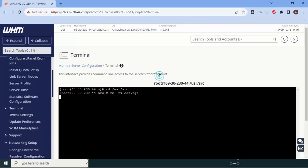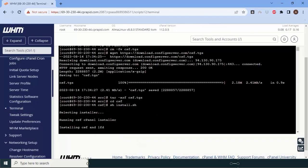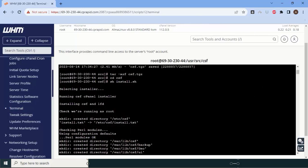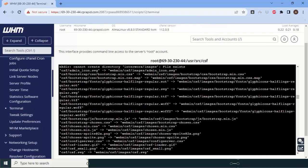I'll paste the command here. CSF has been installed. Let me explain: we went into the /usr/src folder first, removed any existing file with that name, then downloaded the latest version of the CSF installer. After downloading — you can see the download completed — the file size is 2.18 MB. After that we unzipped it, went into that directory, and the installation completed in a fraction of seconds.